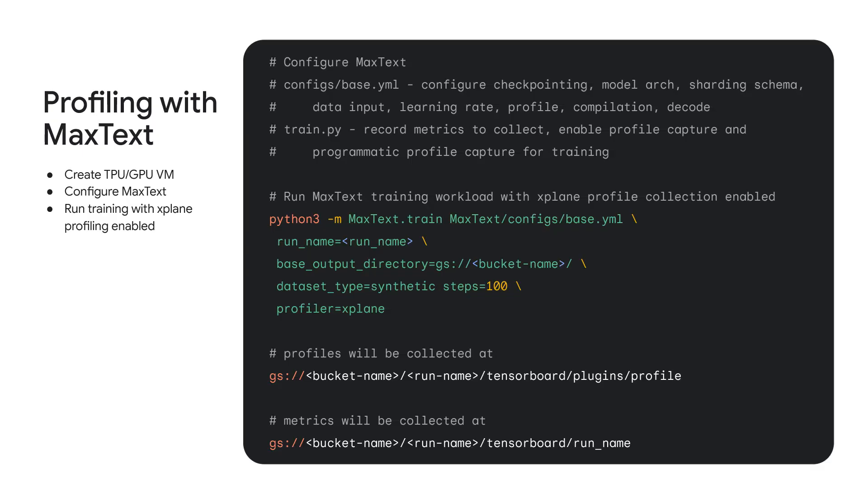An example of how profiles are captured can be seen using MaxText, which is a reference implementation built on top of the JAX framework. To use MaxText, first, you need to create the TPU or GPU VMs and set up MaxText on those VMs. Then, you need to configure MaxText using base.yaml to modify configs such as model architecture, sharding, learning rate, etc. Also, within train.py, we already have code that records ML workload metrics to collect, enable profile capture as well as programmatic capture for training. Then, when you run MaxText train.py, you specify the profiler to use, which will enable profile collection by XProf. These profiles and metrics will be collected within the GCS bucket specified.